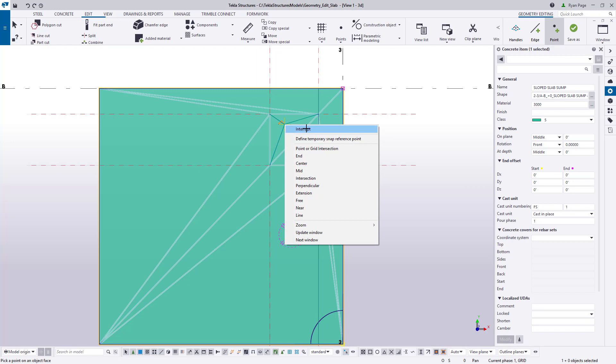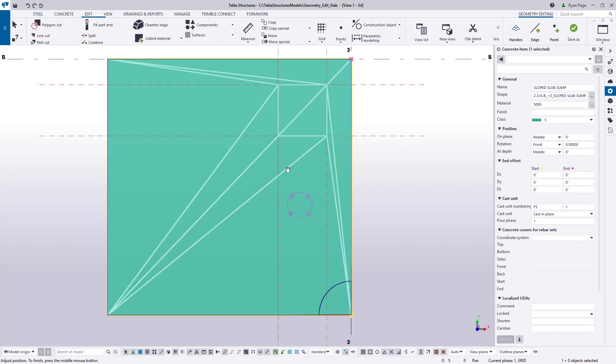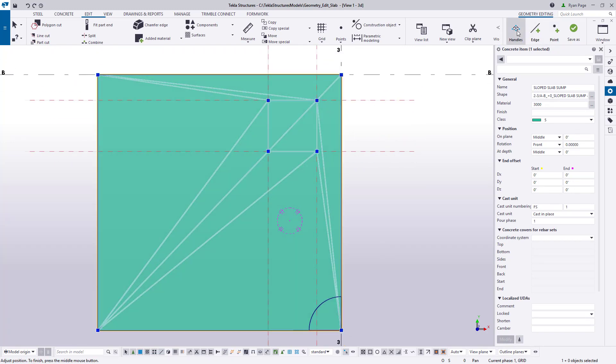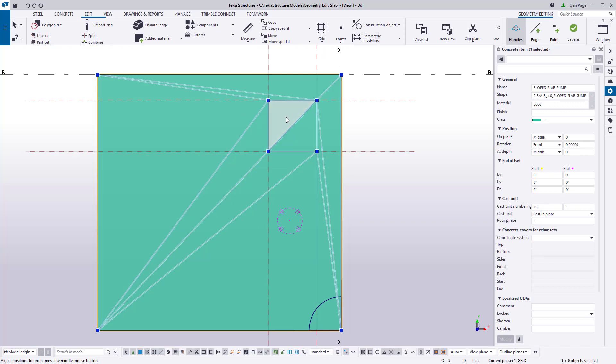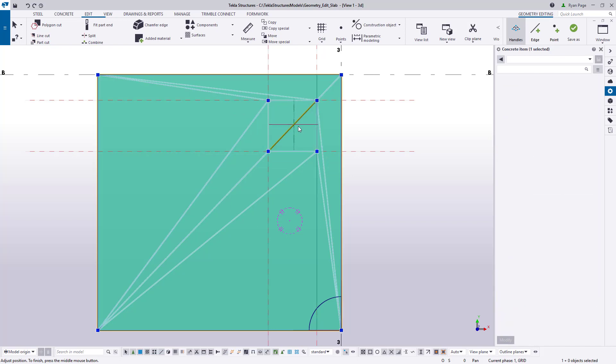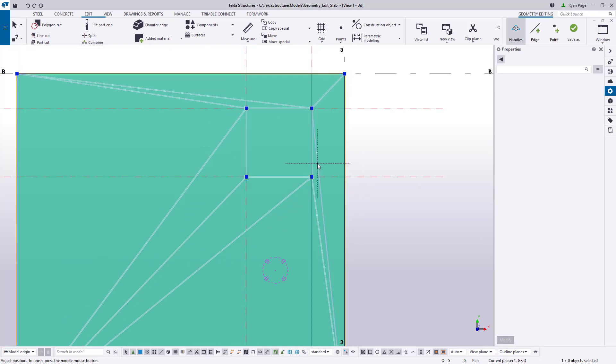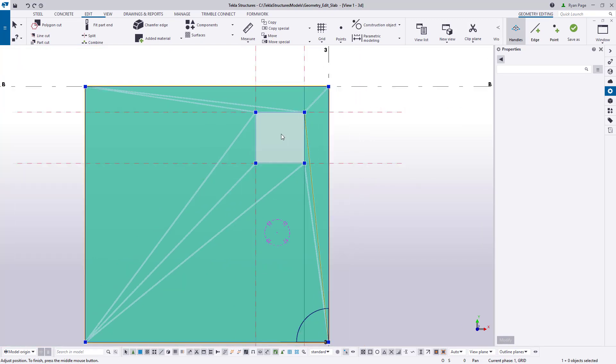Once we've placed the four points we'll see that we have more edges than we actually need. The goal is to have a singular rectangular surface where our recess is located. We need to select the extra edges and then click delete as shown here on the screen.